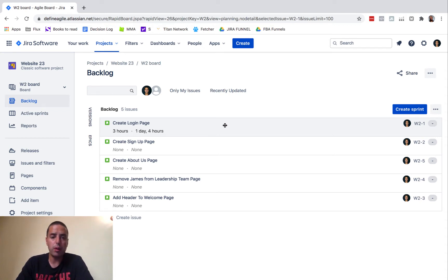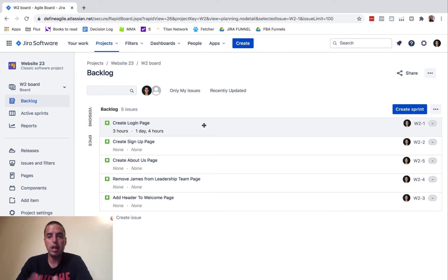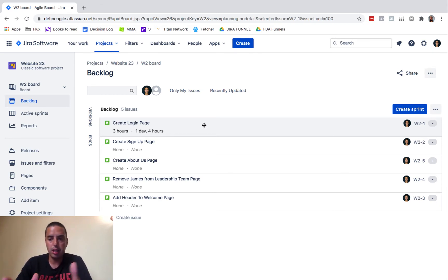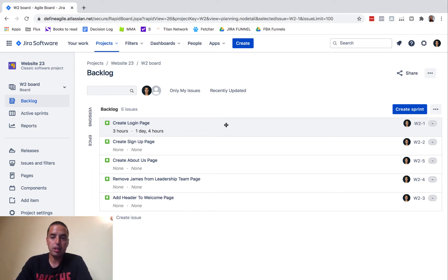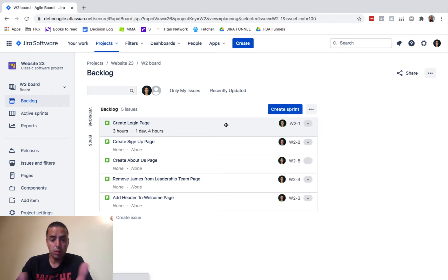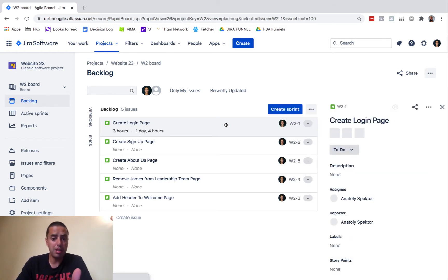We have this story called Create Login Page. I'm in a Scrum project, Classic project, but you can do it in Next-Gen as well. First, let's do the manual one. You click on the actual story. You can go inside of it or you can get a preview - it doesn't really matter.